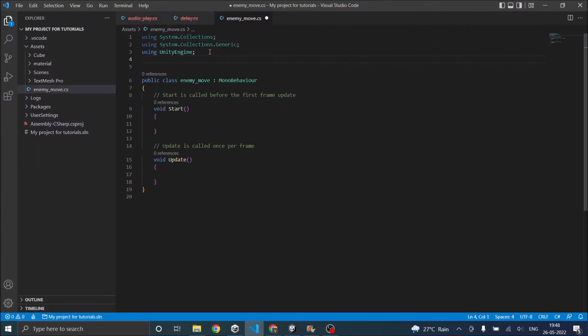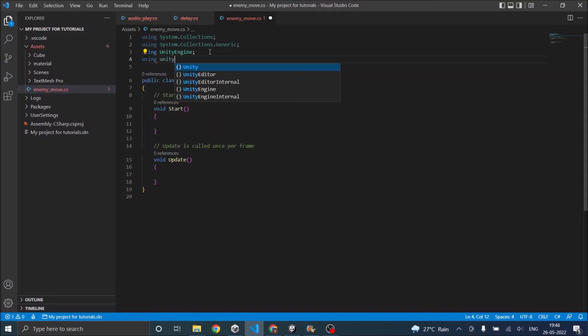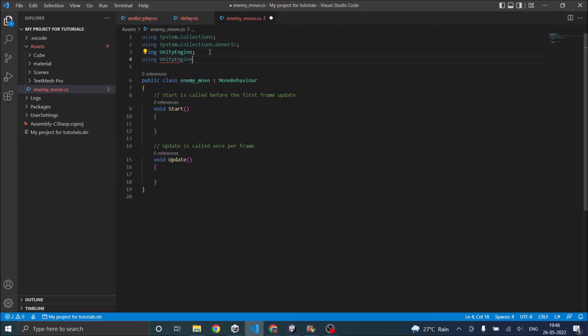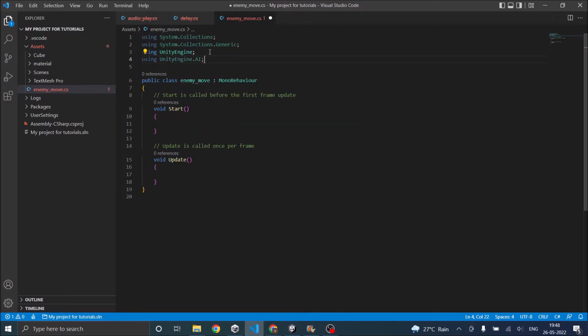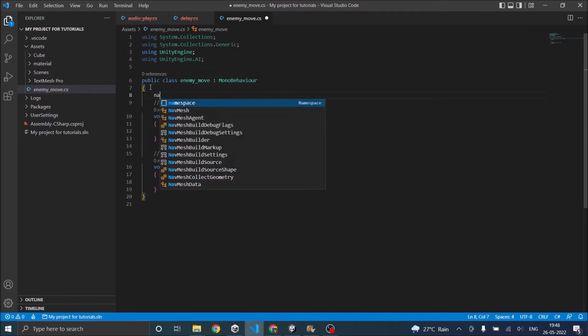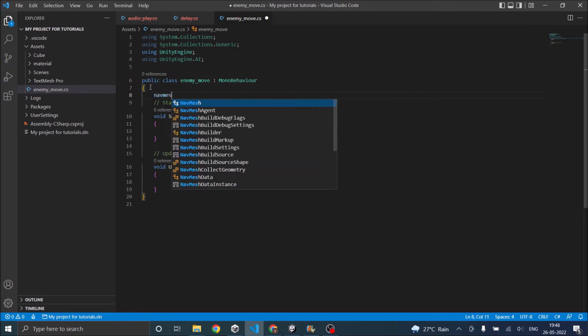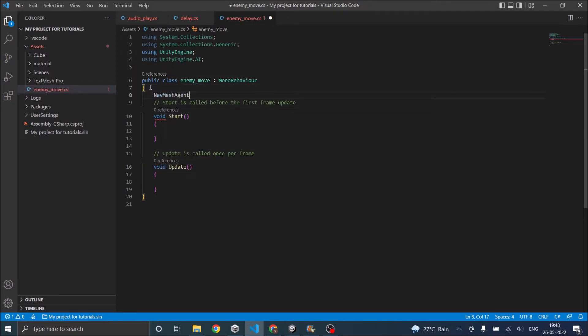Now for using the nav mesh, you have to add using UnityEngine.AI. Now we need the nav mesh agent component. We'll name it enemy.